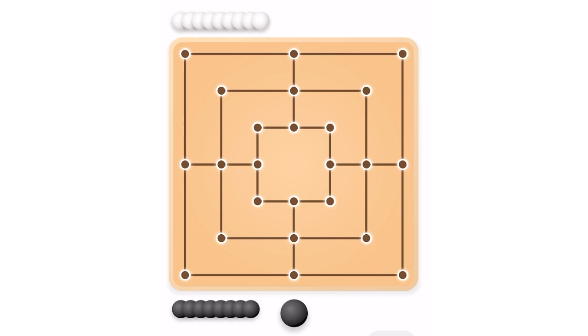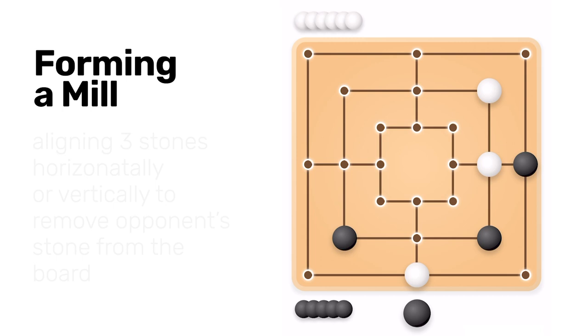The goal is to form Mills, three stones lined horizontally or vertically, allowing a player to remove an opponent's stone from the game.